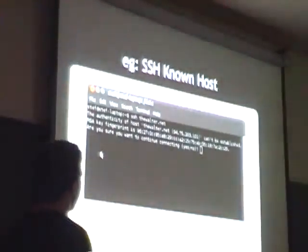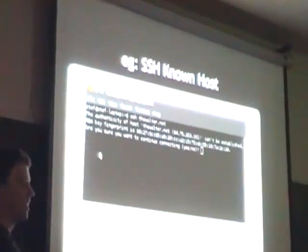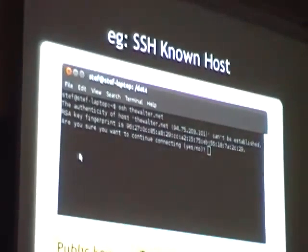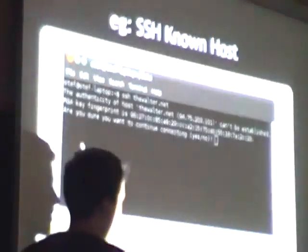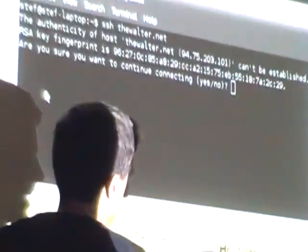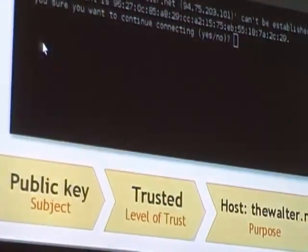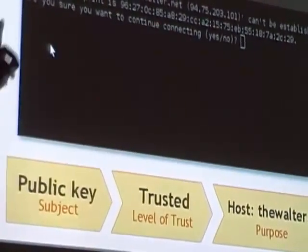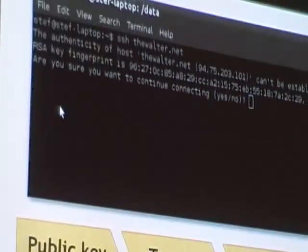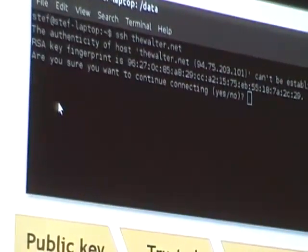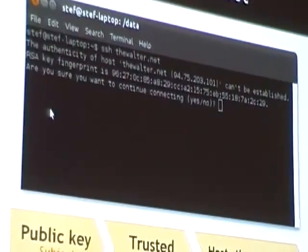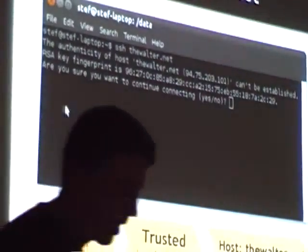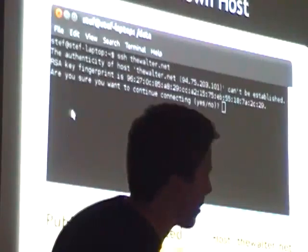Here's another one: SSH. When the first time you connect to a host, you have the subject of the trust assertion as the public key, trusted level, and the host as the purpose. And when you type 'yes,' it actually adds a trust assertion to your known hosts file. These are all stored in different ways in different places, but they're essentially the same concept. Again, this is a positive trust assertion — we're building trust.